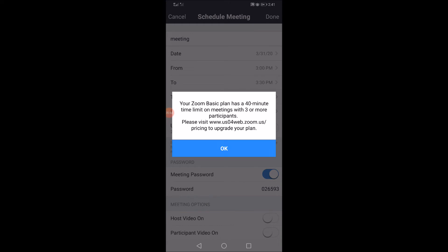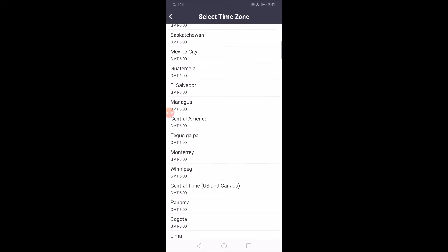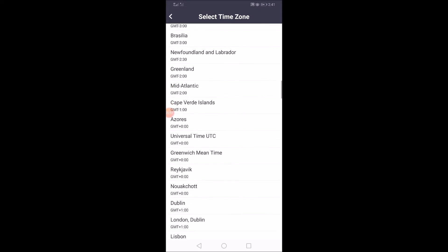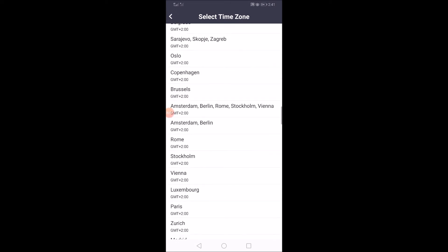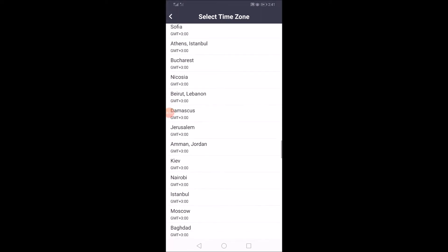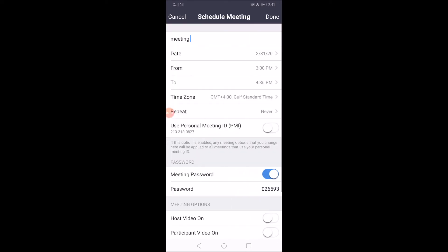Set the date for the meeting. Let's go to the time zone setting and set it. Done.